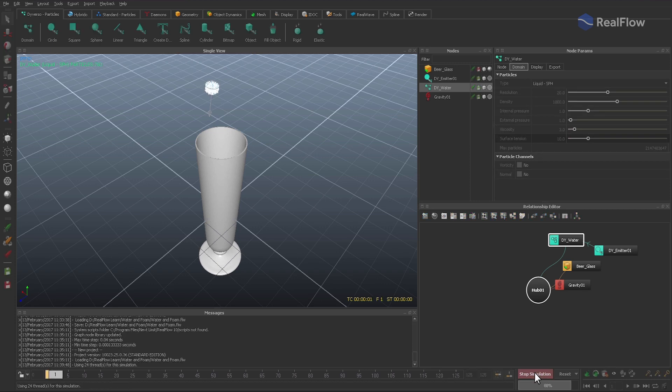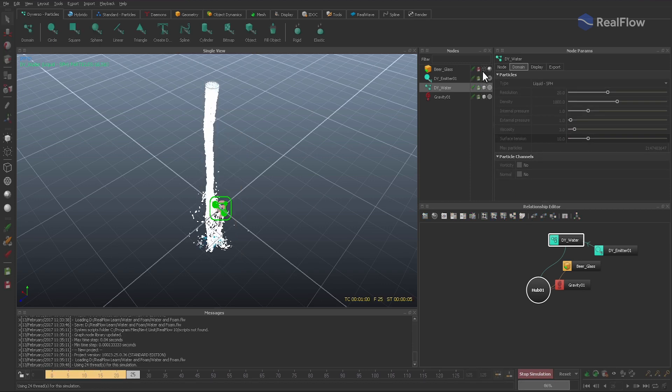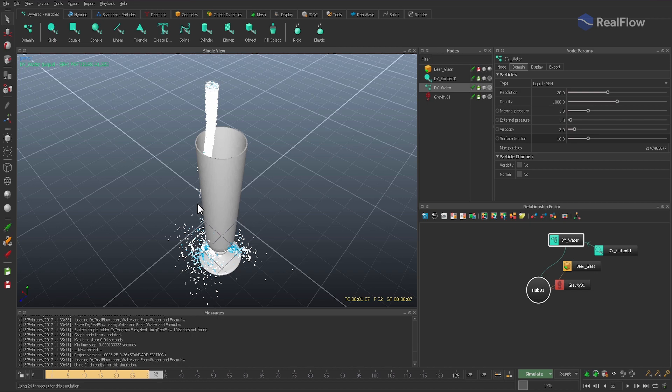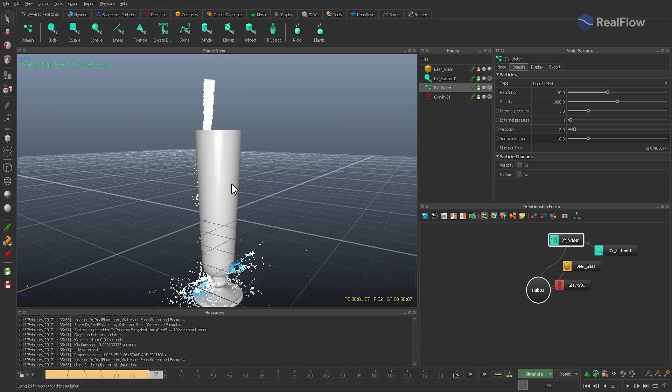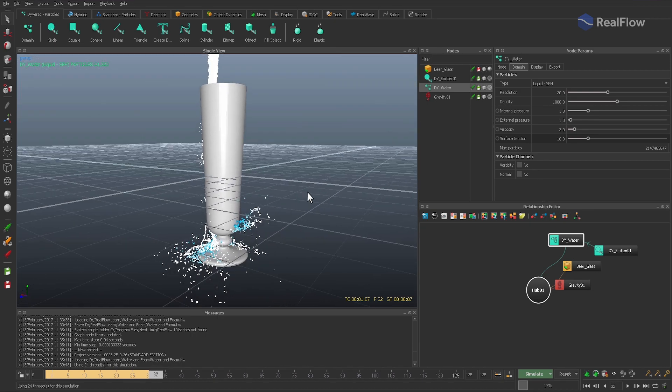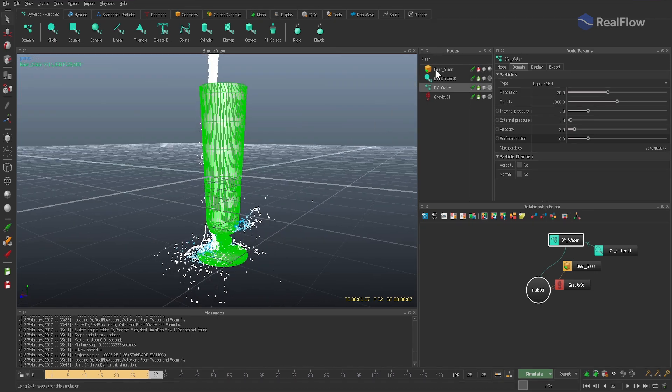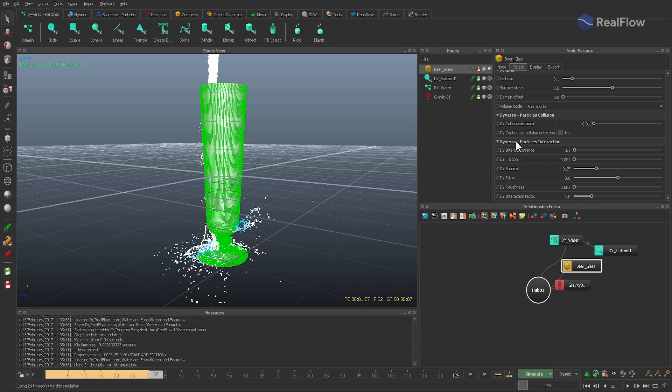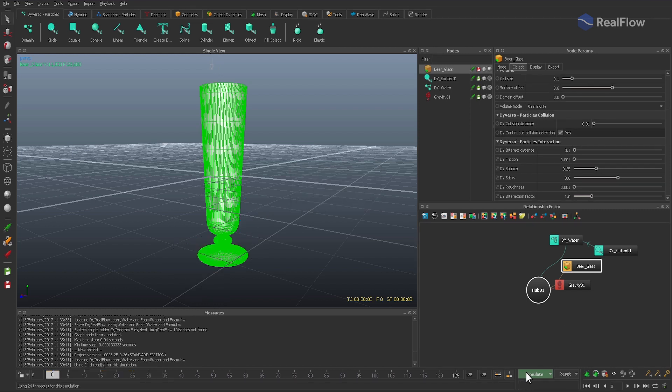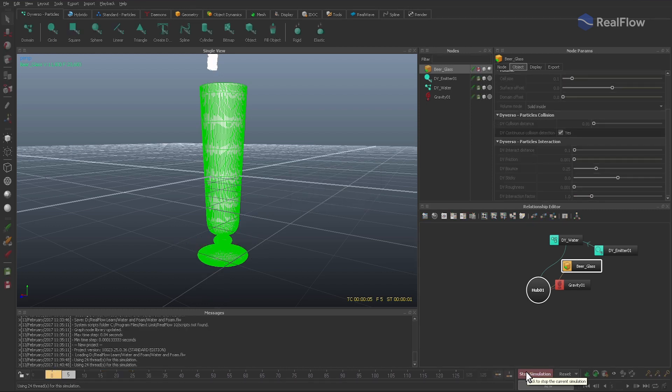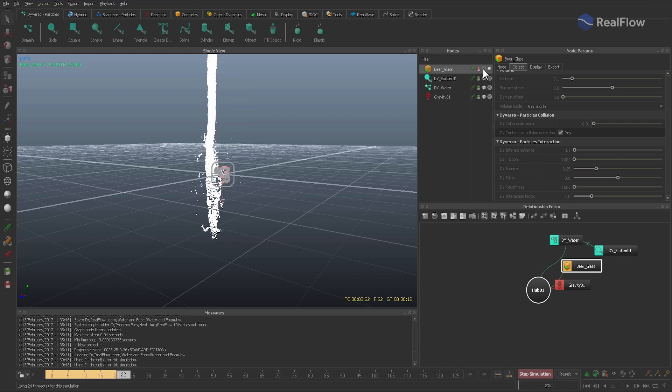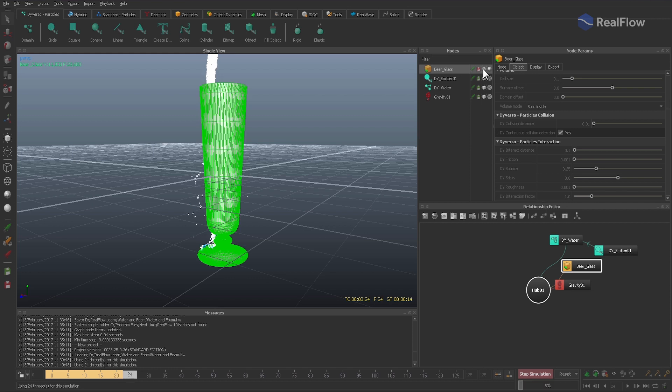Time for the first simulation. As you see, some particles leave the glass, but there are a few methods to improve fluid-object collision. And the first step should always be to enable continuous collision detection. So let's give it another try with this option.